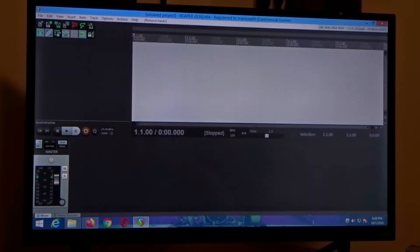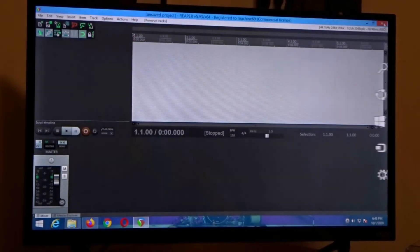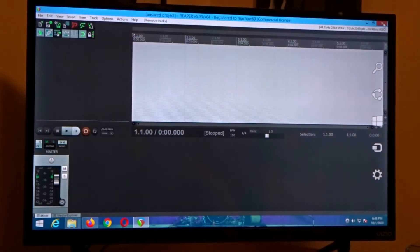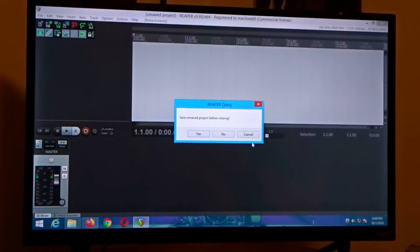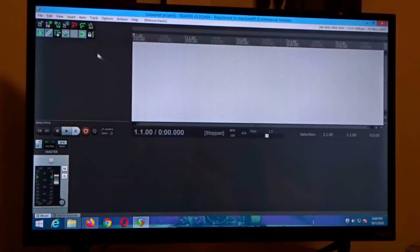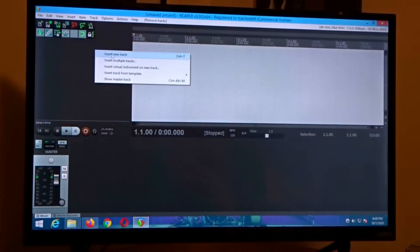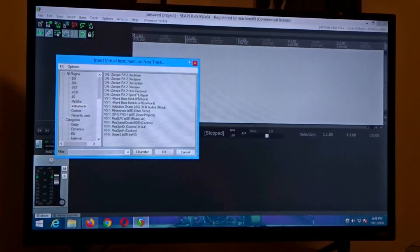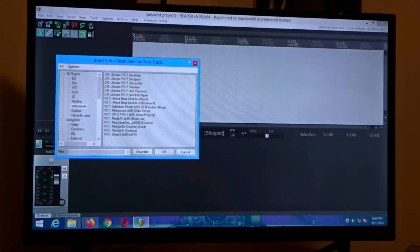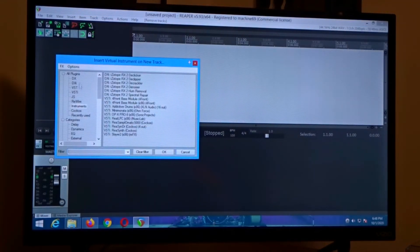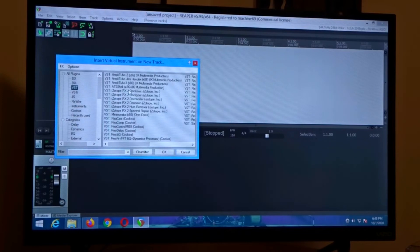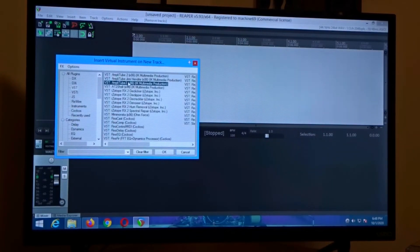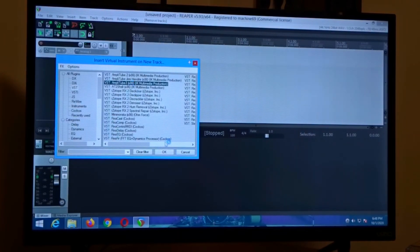So we're going to close out Reaper. Actually I don't think you even need to do that. So we're going to click on virtual instruments and then we're just going to click on VST Amplitube 3.